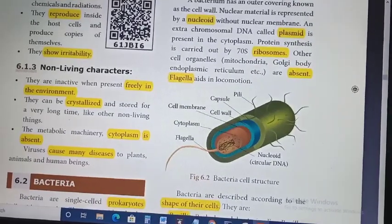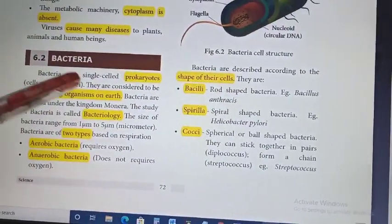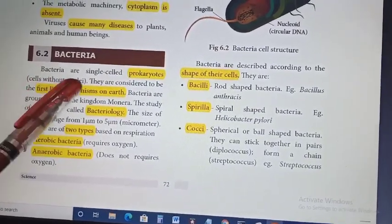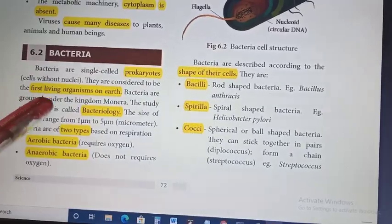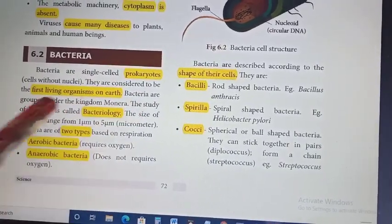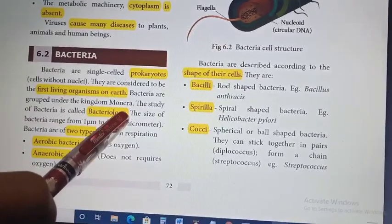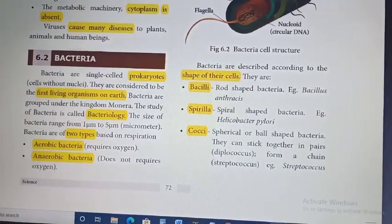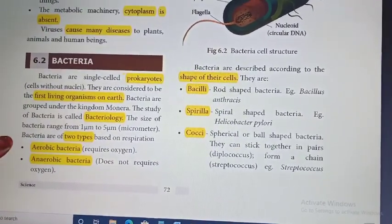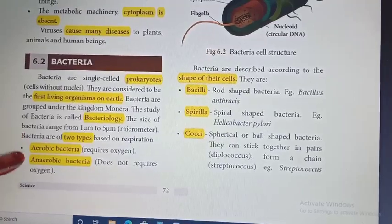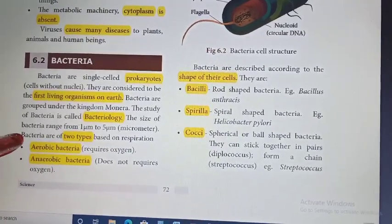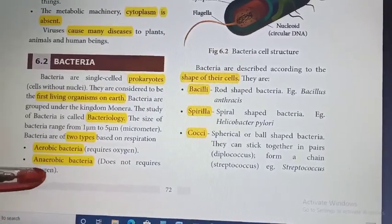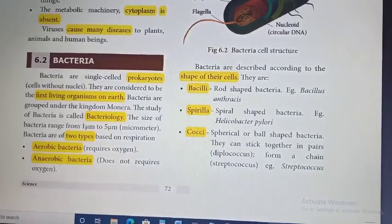Bacteria is a single cell prokaryotic organism. Prokaryotic means cells without nucleus. They are considered to be free living organisms on earth. The study of bacteria is called bacteriology. Based on respiration, there are two types of bacteria: aerobic bacteria, which requires oxygen for respiration, and anaerobic bacteria, which does not require oxygen for respiration.